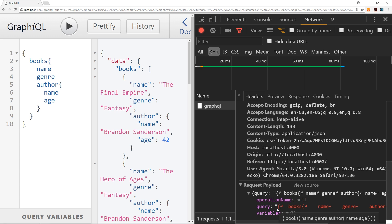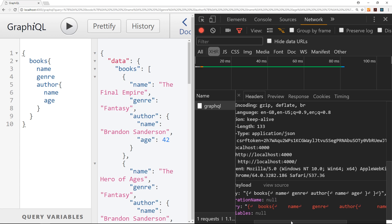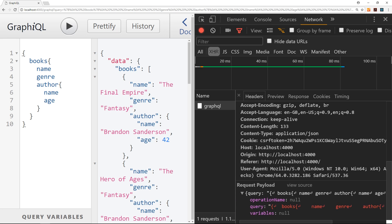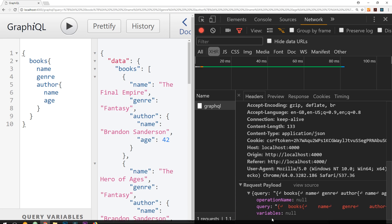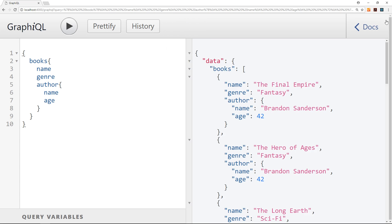So you can see right here this query property is just what looks like a string. There's nothing overly special about that string. The special part happens when the GraphQL server receives that string and it can parse it so that it understands that string and knows what data to return, how to walk the graph, how to grab the information that we've requested, and then how to return it to us in the client in the browser. So it's all very simple from the front end.